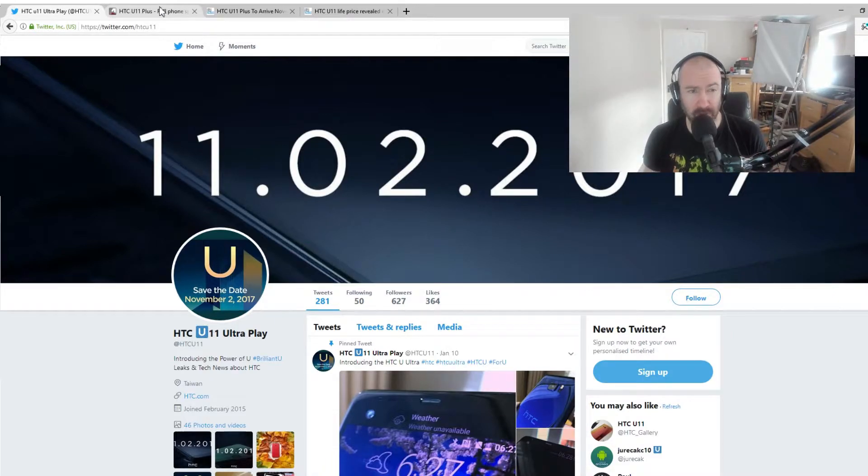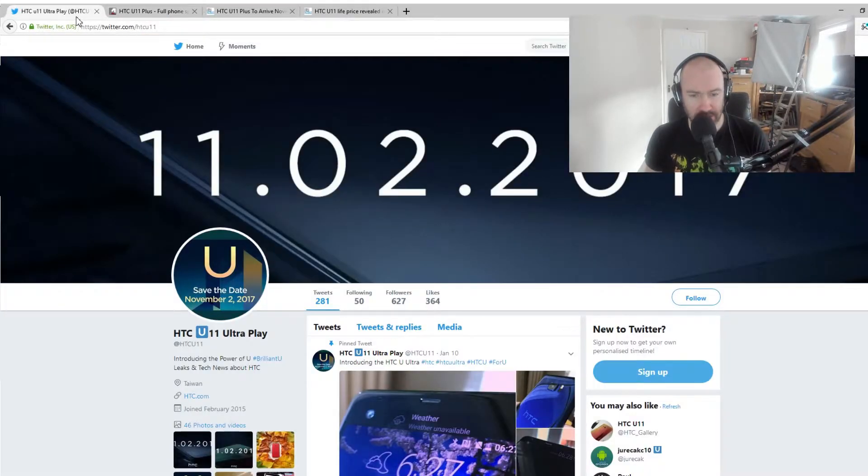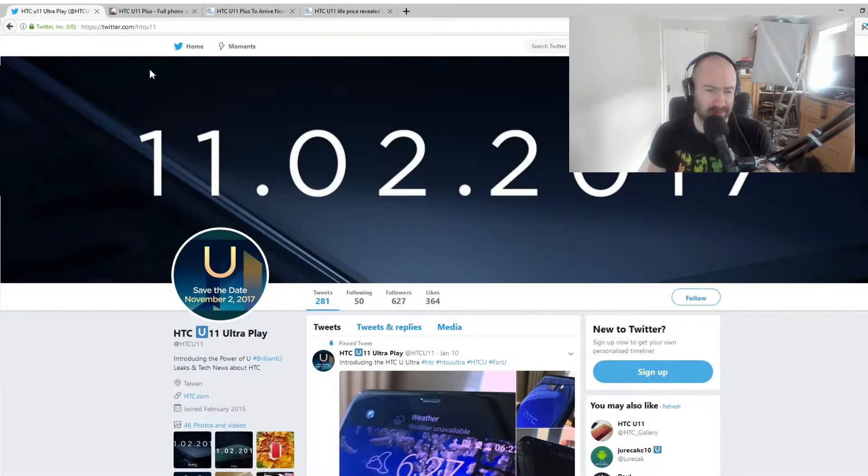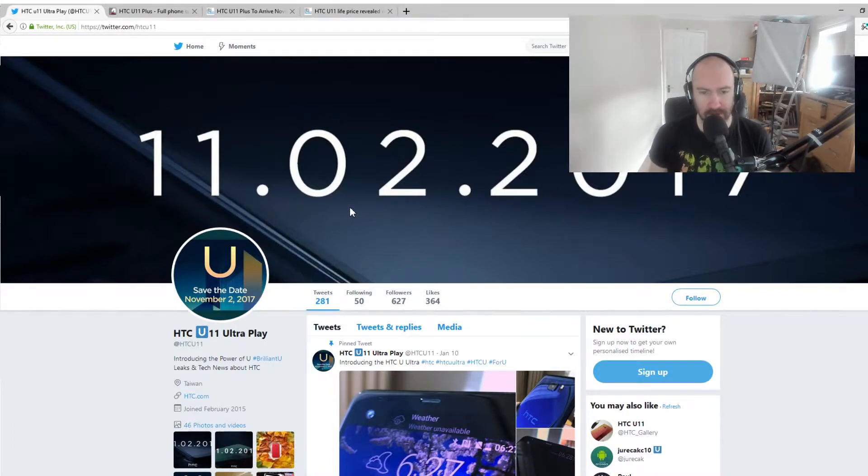Now, most people thought this was going to be called the HTC U11 Plus, but looks like they've changed the name of it. And it's easy to see why they're calling it Plus, S8 Plus and all that kind of thing.